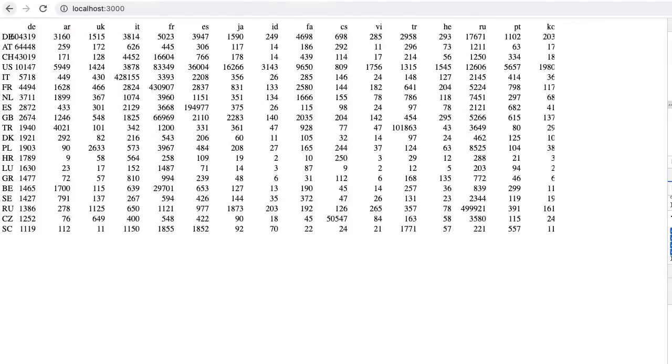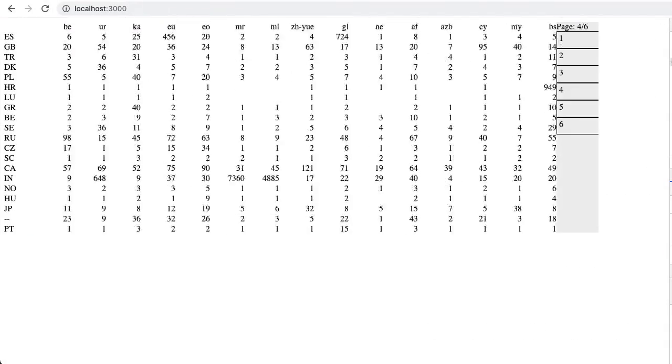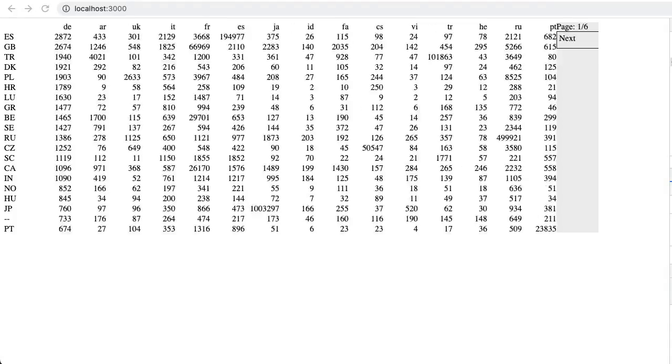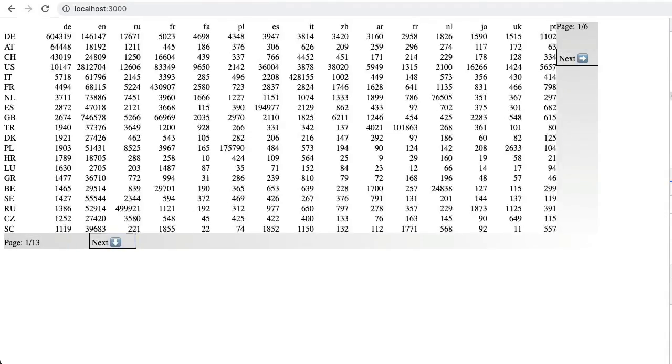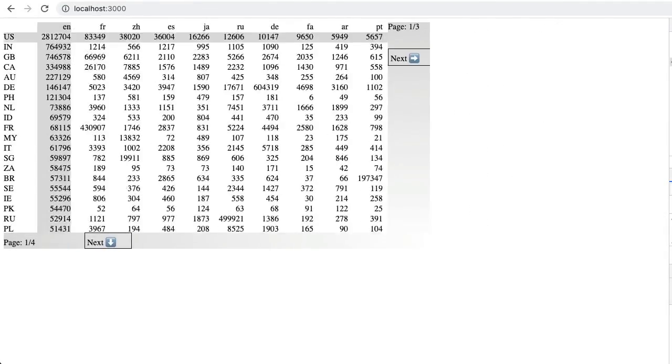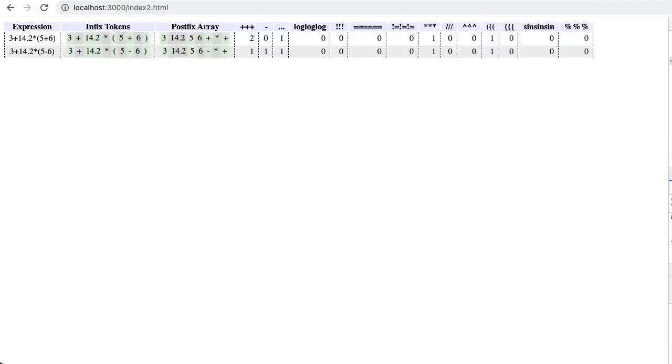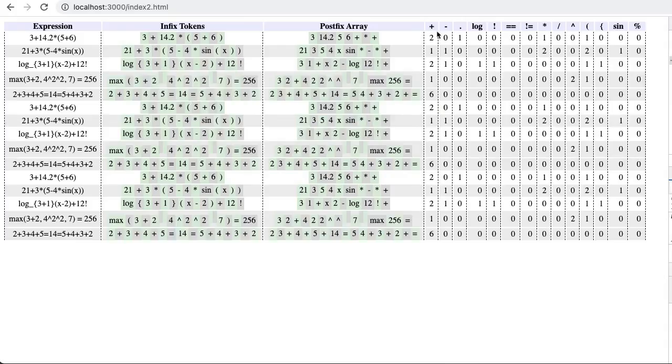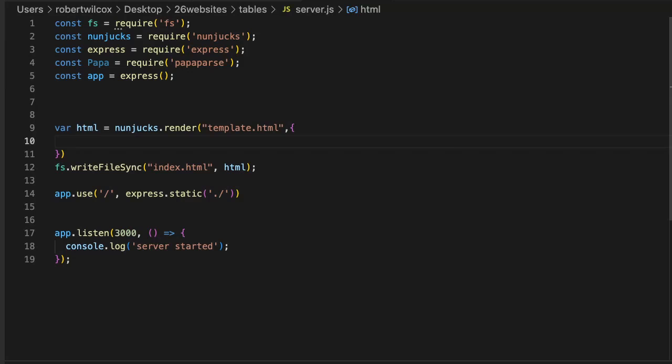We are going to test the limits of what CSS is capable of by making interactive tables. Naturally, we will use lots of JavaScript on the backend to make static HTML and CSS files featuring sortable, filterable, and paginated tables.